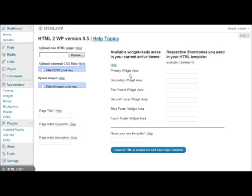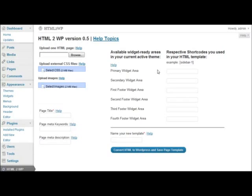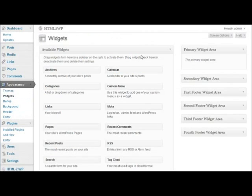Let's start with this area over here. This area is dynamic. This means that you will see different things depending on what theme you are using. The plugin pulls data from your widgets page. Over here, let me show you. Widgets. This is the widgets page.